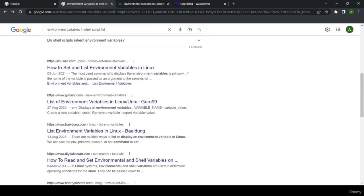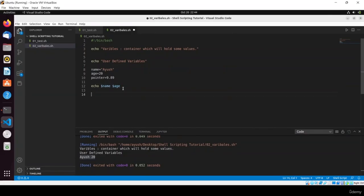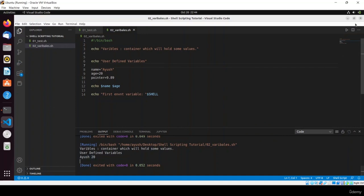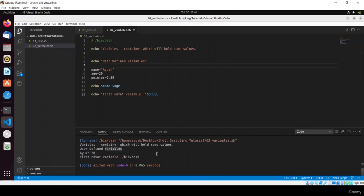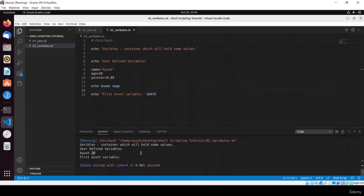Let me show you some environment variables. For example: echo $SHELL — if you use environment variables, keep in mind they are always written in capital letters. Add a comment 'first environment variable' and run the script. Here you can see it gives you /bin/bash — the shell you are currently using. You can also use $DATE.